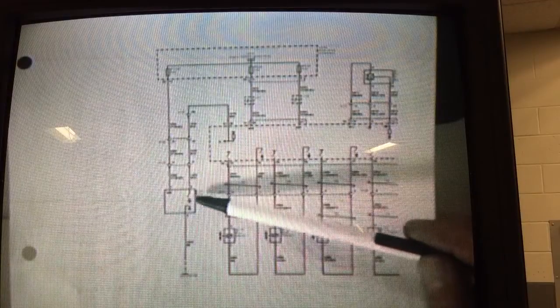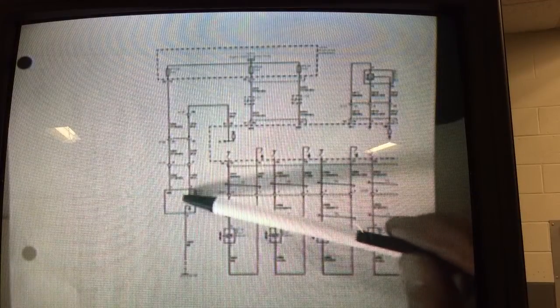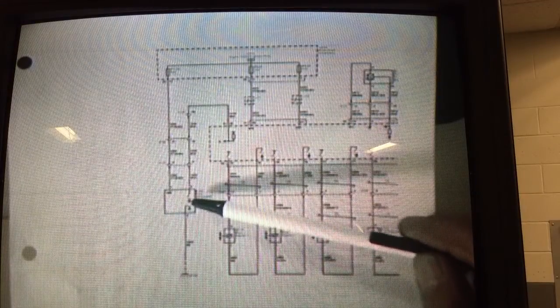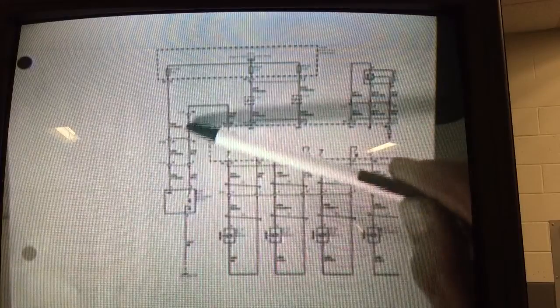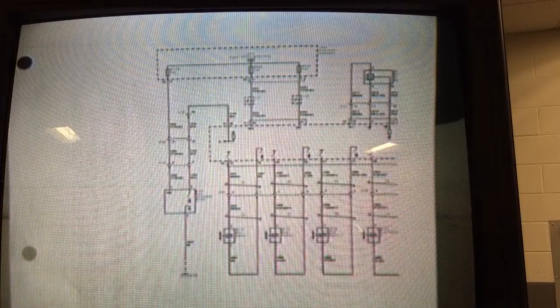The job of the signal wire is to turn that switch on and off at varying frequencies to inform the PCM as to the amount of alcohol that's in the fuel.